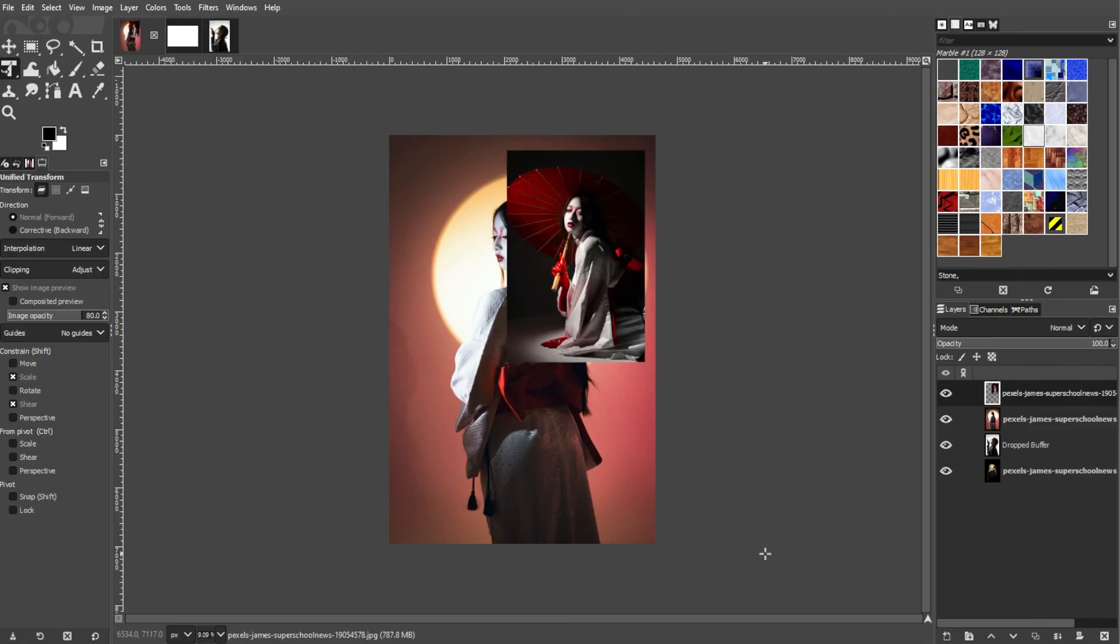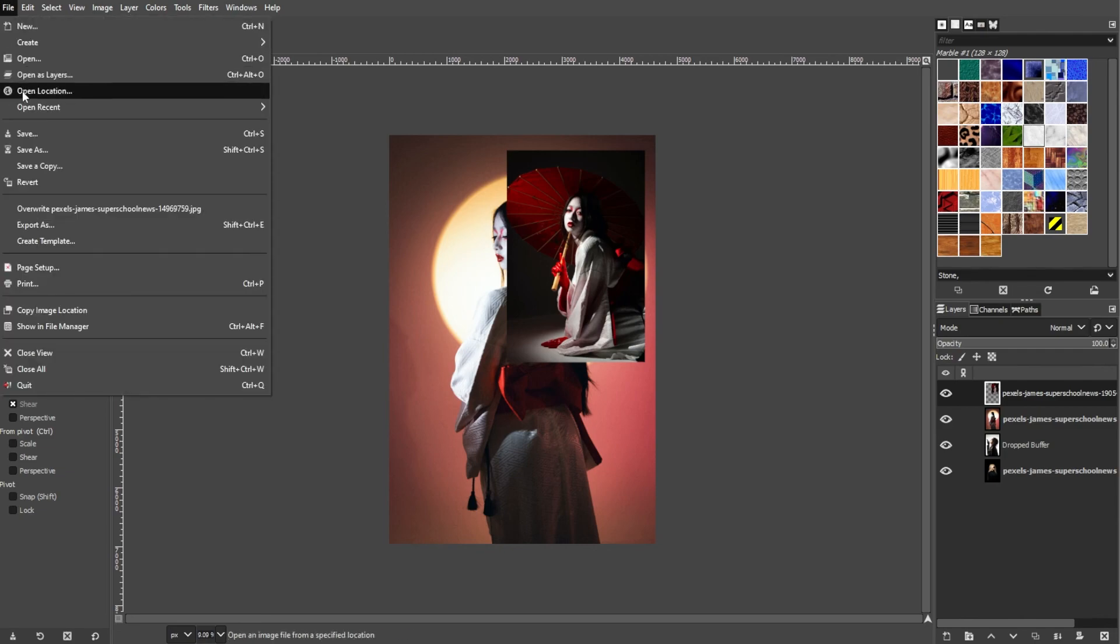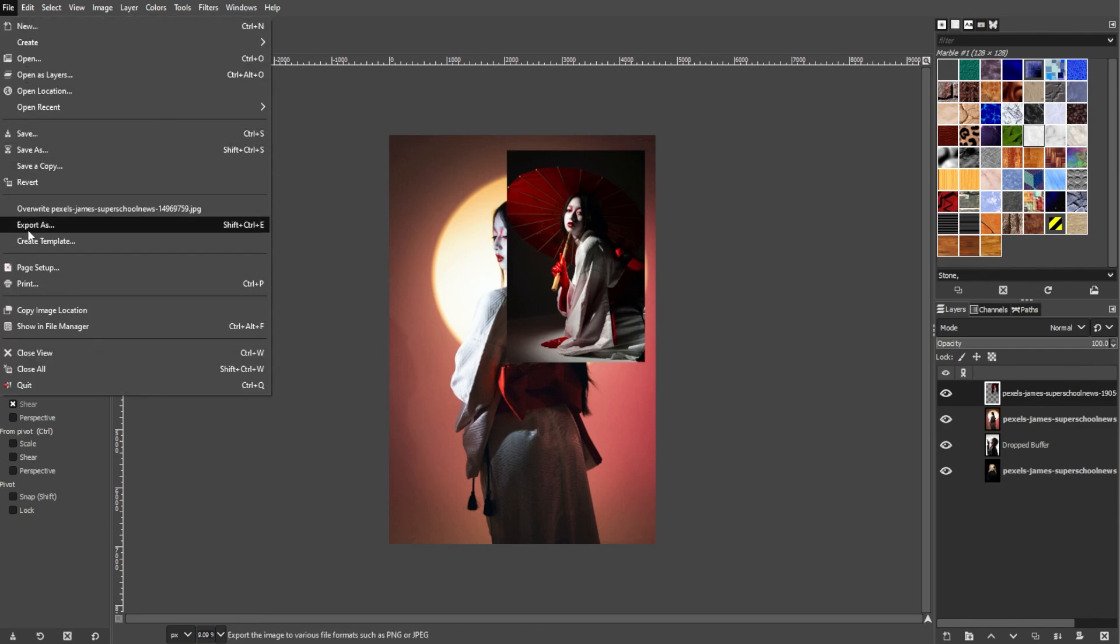Once you're satisfied, save your work by going to File, then Save, or File, then Export if you want to save it in a different format.